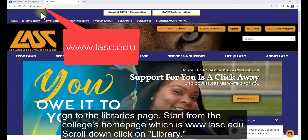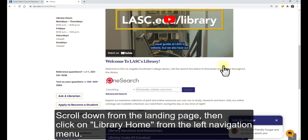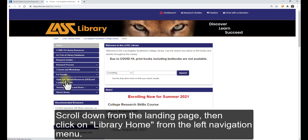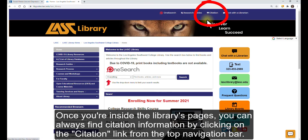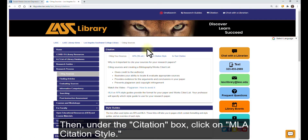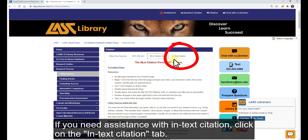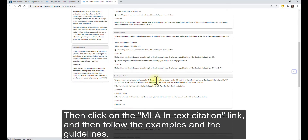If you need more information or examples on citations, go to the Library's page. Start from the college's homepage at lasc.edu, scroll down, click on Library, scroll down from the landing page, then click on Library Home from the left navigation menu. Once inside the library's pages, click on the citation link from the top navigation bar, then under the citation box click on MLA citation style. For in-text citation help, click on the in-text citation tab, then click on the MLA in-text citation link and follow the examples and guidelines.